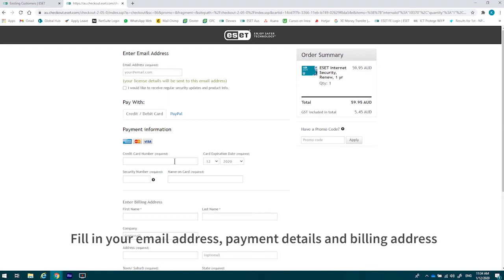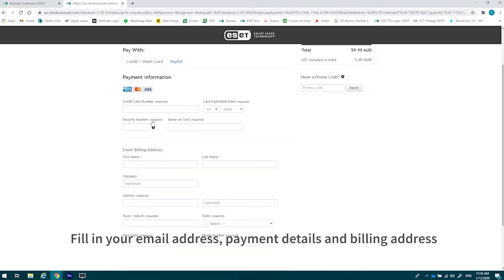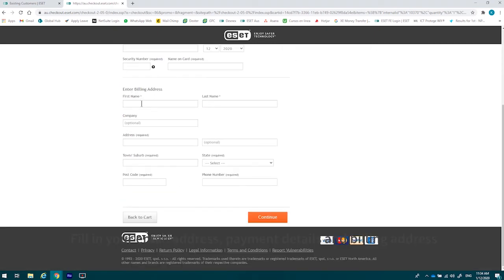It's also where we'll be sending your receipt. Next, please select your payment details. You'll have put in your billing details, and then hit continue.